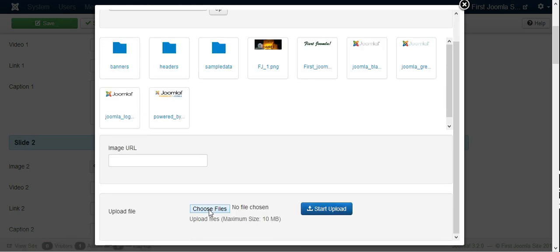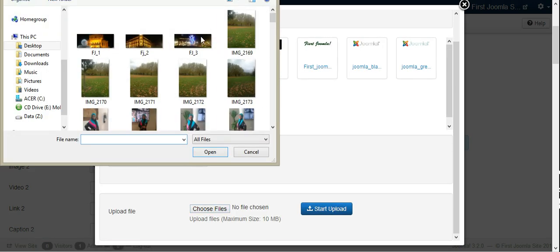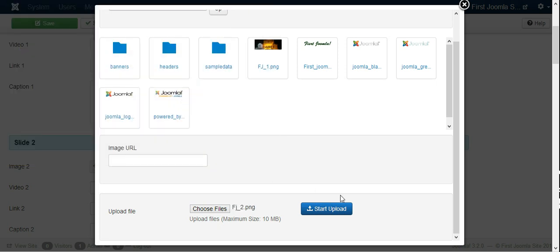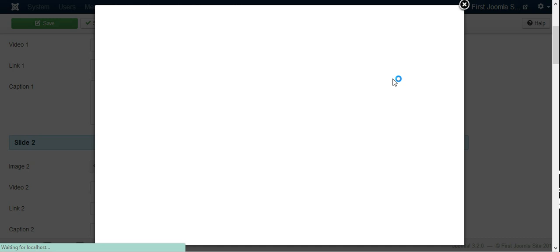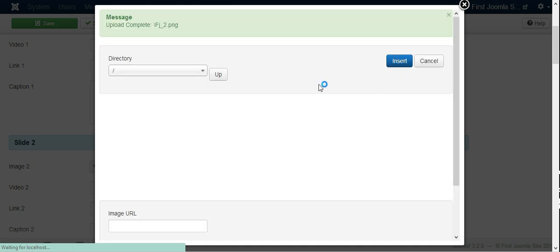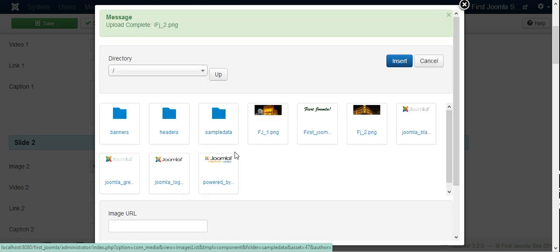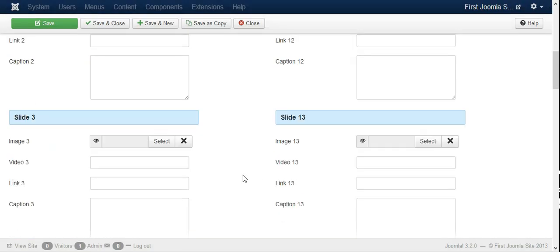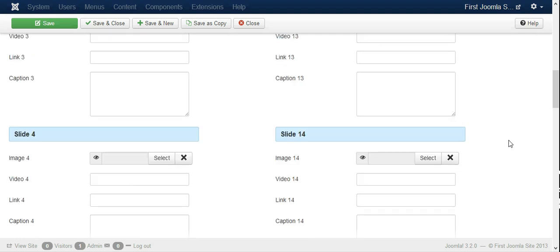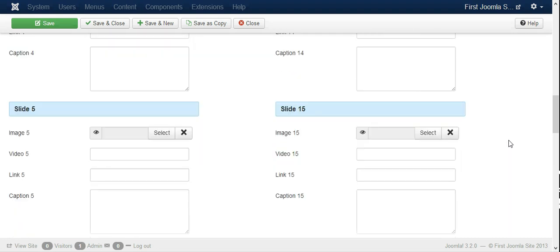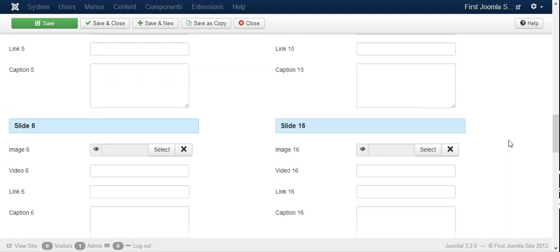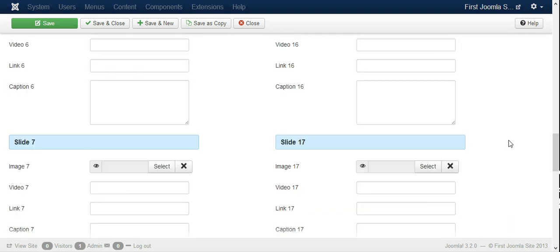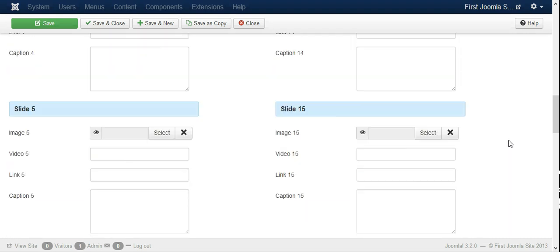And you can see you can upload the second one straight. Choose the file as normal, which is number two here. Start upload. And when it's uploaded you click on it and say insert. We have two pictures so far.